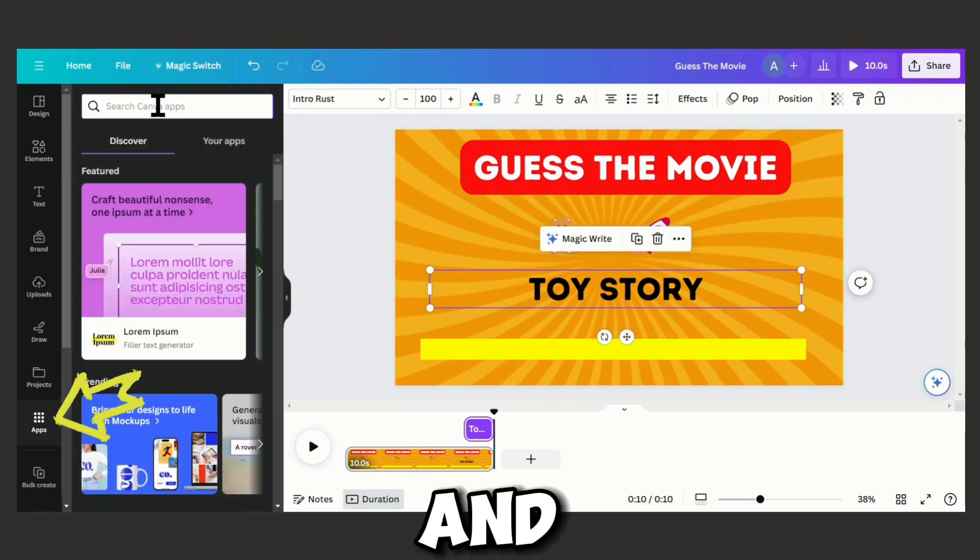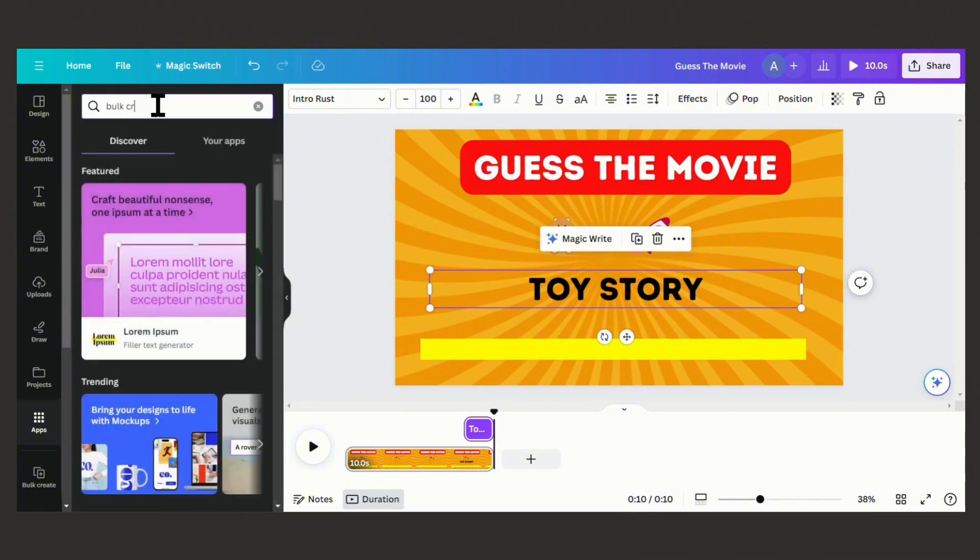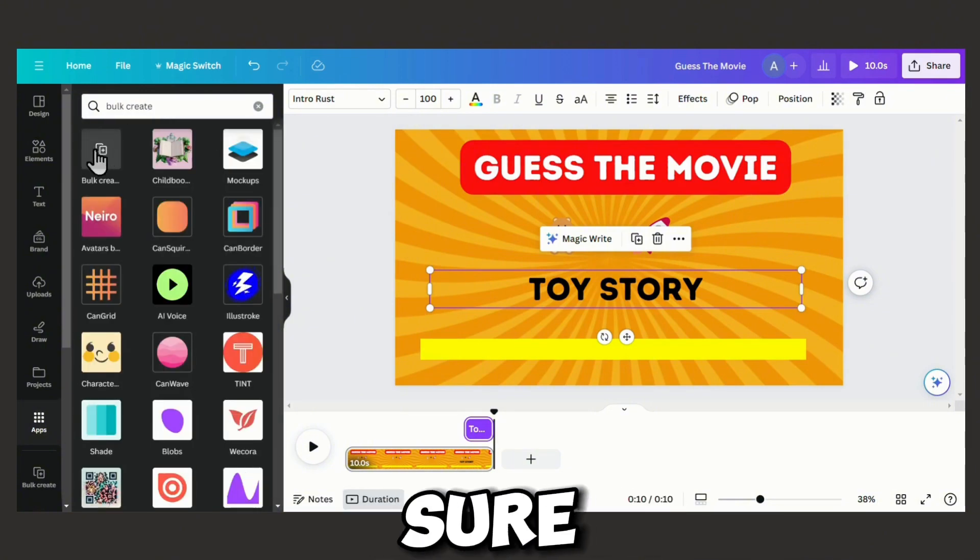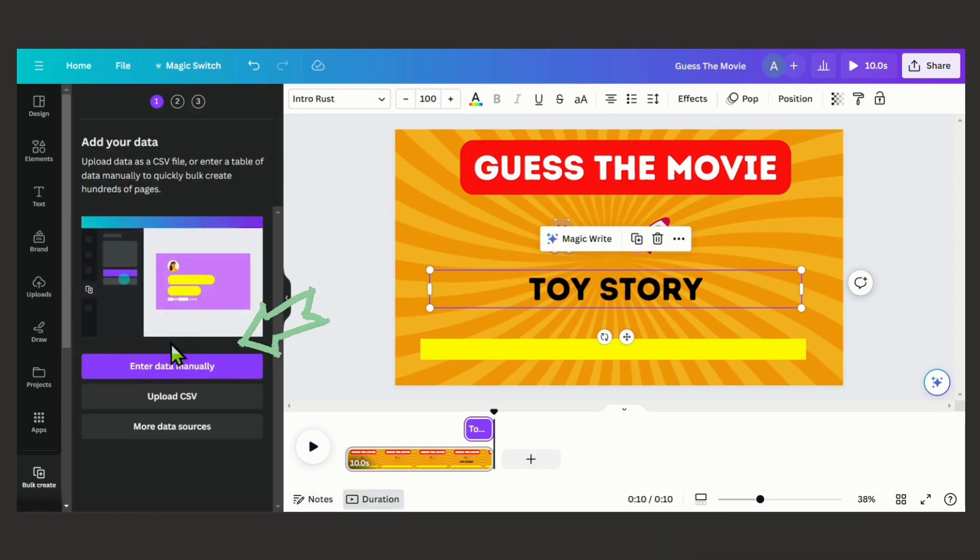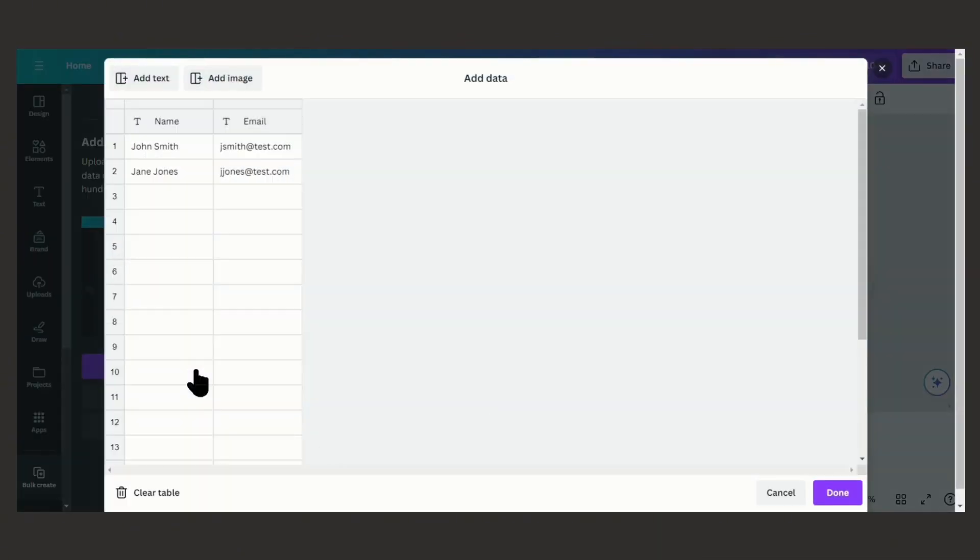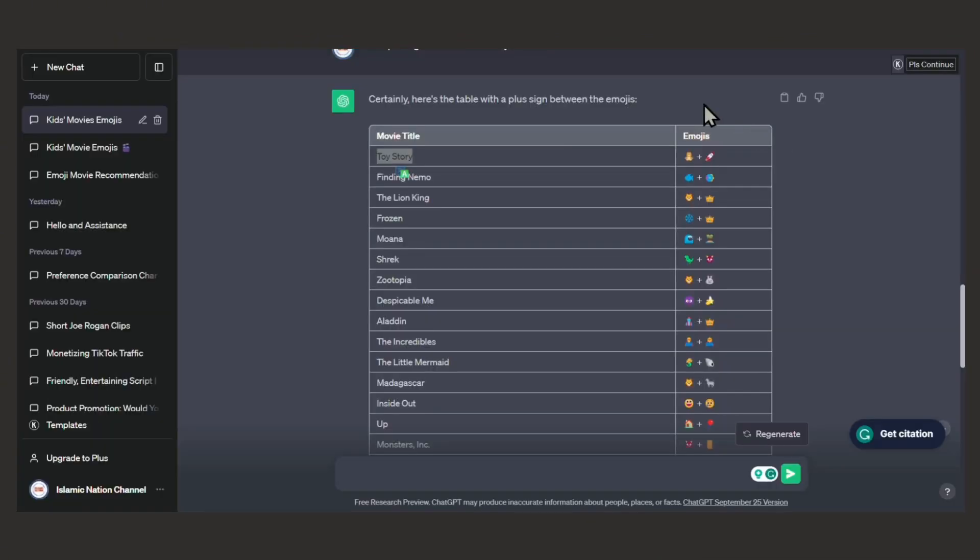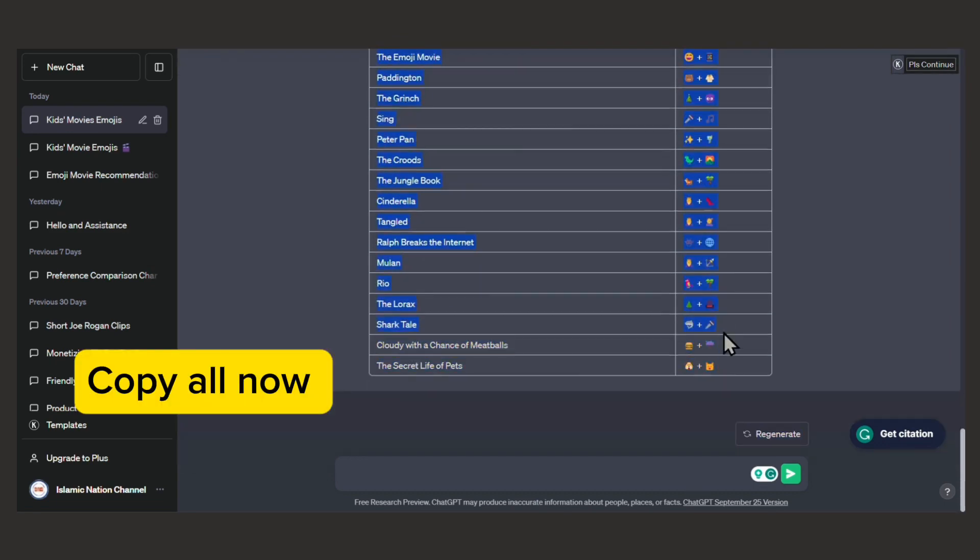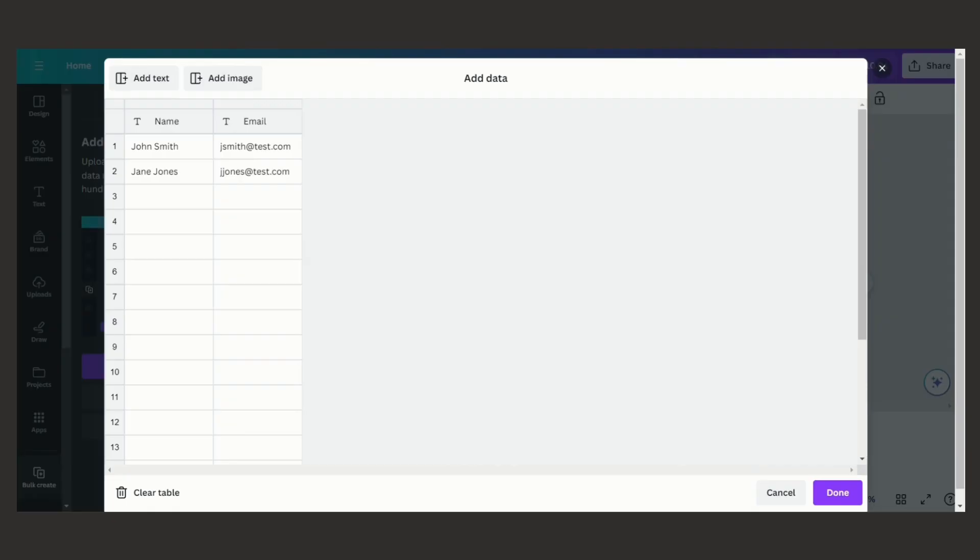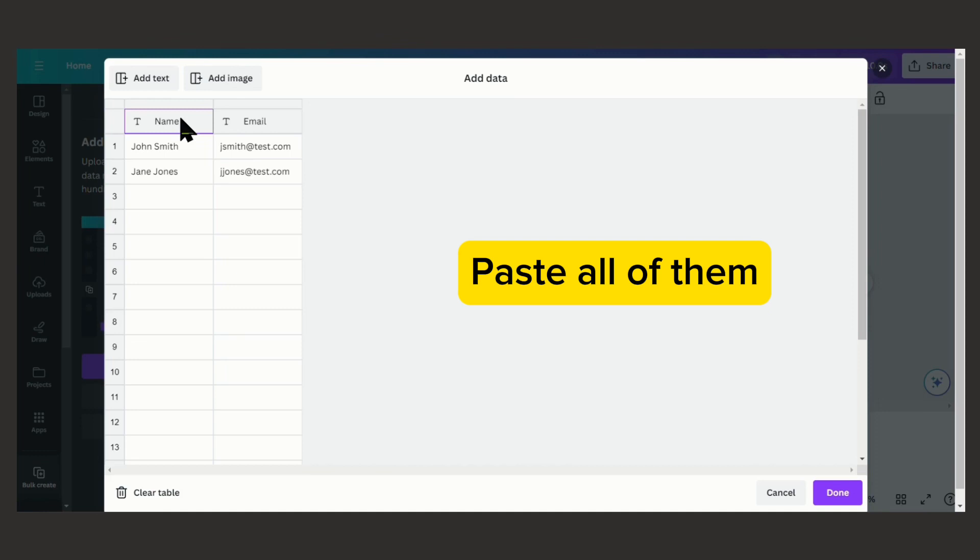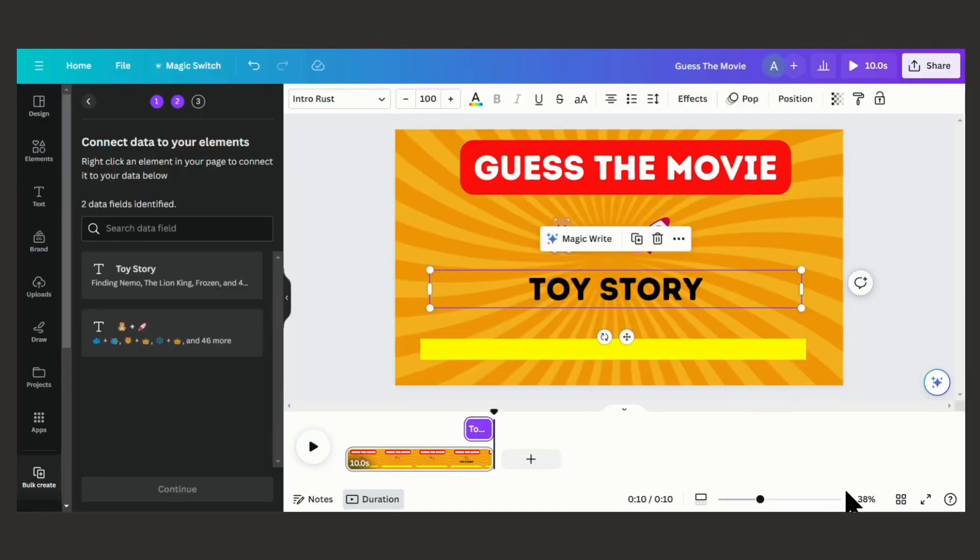Go to apps and search bulk create. Enter data manually and make sure everything is pasted correctly.